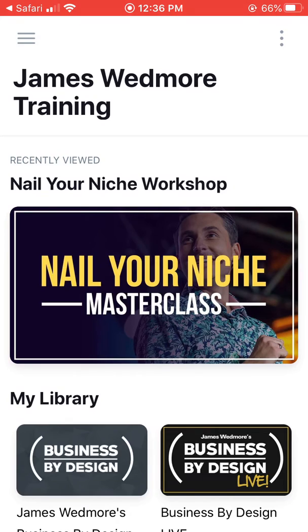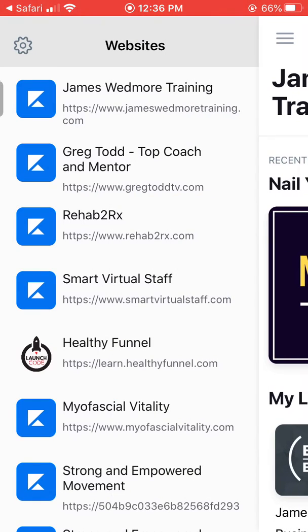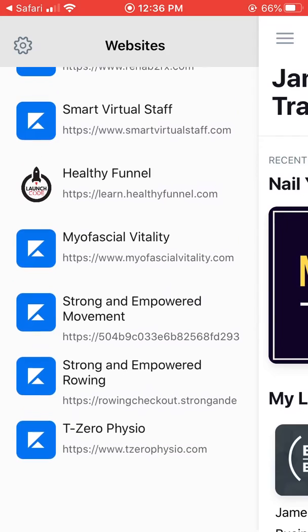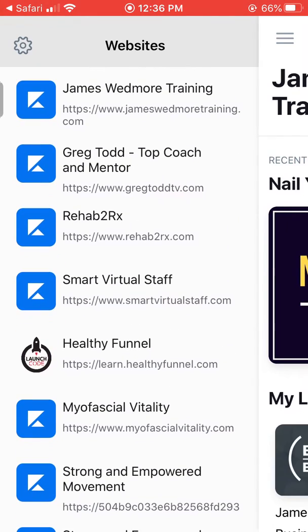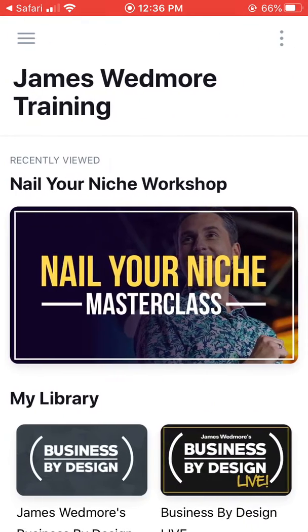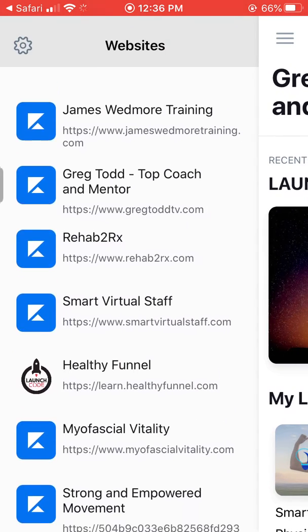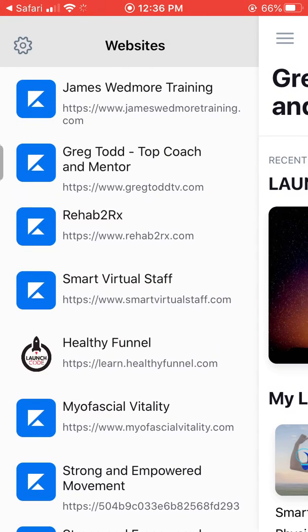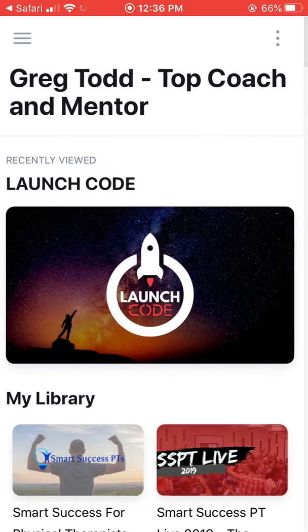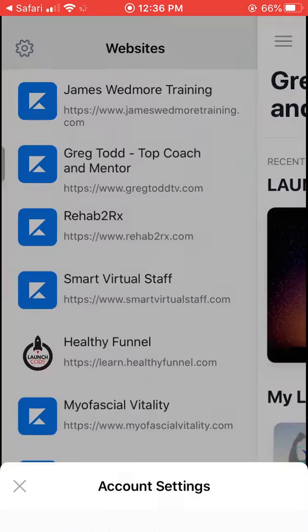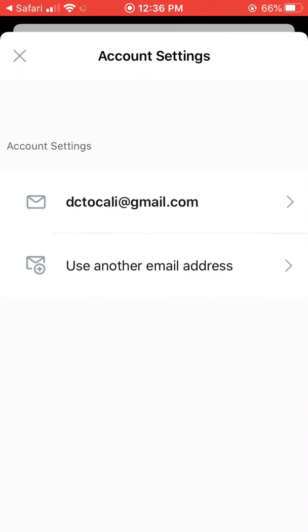Click those three lines on the left and it gives you the option to go to whichever course you want. Once you click on it, it'll open that course up. If you have more than one account where you've signed things up through different emails, you can click those three lines on the top left as well.